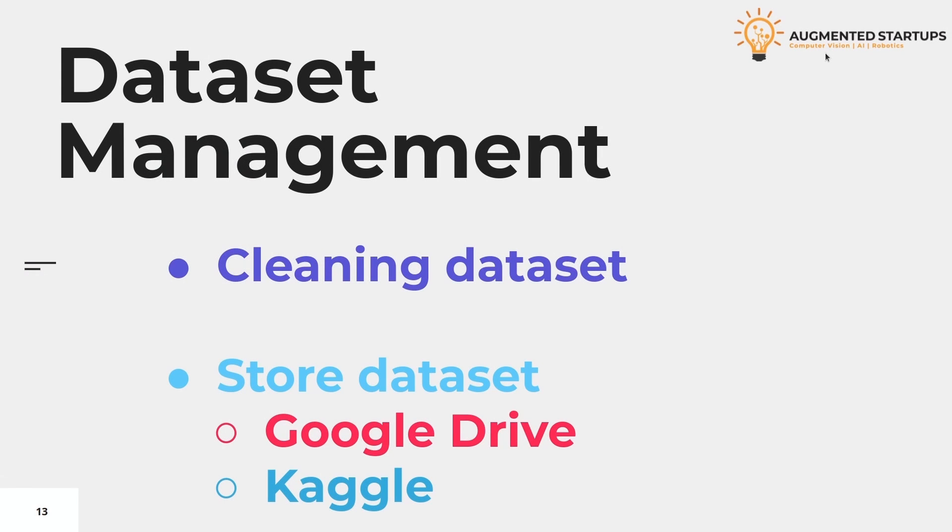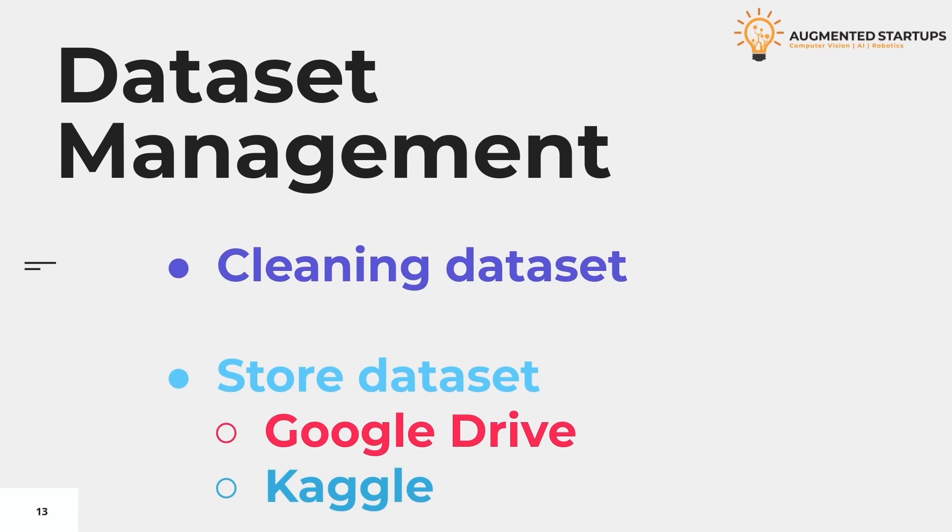You can store that dataset somewhere. Firstly, you can store it in your system. But you can also share it with other people or store it online. The first option would be Google Drive. You can store it on Google Drive and share the link with your friends. And another better option would be to upload it on Kaggle. There, other people can also use it, write the code on it, and they can also give you some votes. With votes, you can see the quality of your dataset, how much people are using it. So that is it about the dataset and the annotation process.